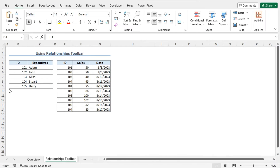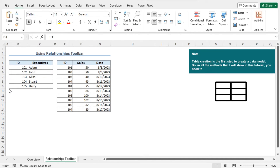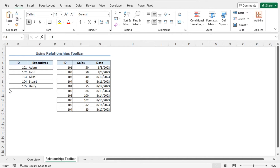In the first example, I will use a relationships toolbar to create a data model. One thing I should mention here is that table creation is the first step to create a data model. So in all the methods that I will show in this tutorial, you need to create the table first.